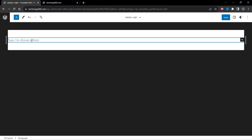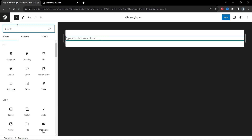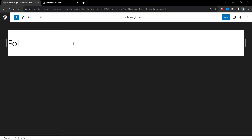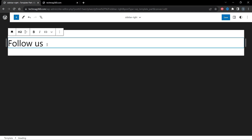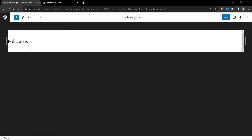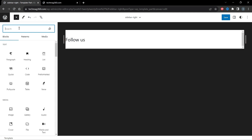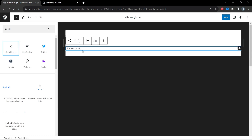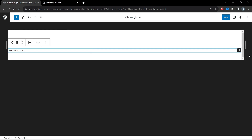Click on the Add icon and add a heading — type 'Follow Us'. Let's change the size of this text to H4, which looks good. Then click on the plus icon again and search for Social Icons.